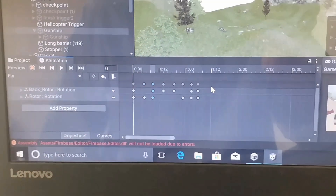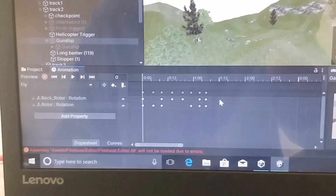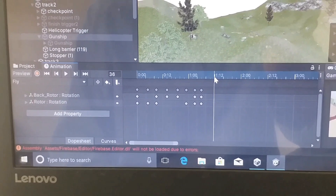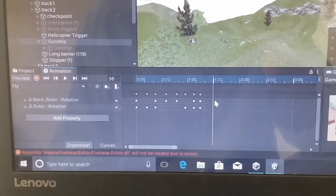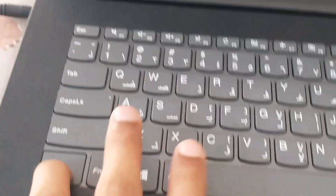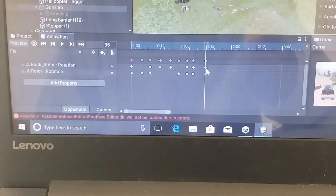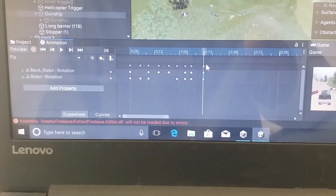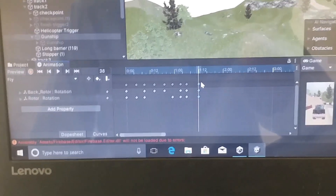Now I want to add this keyframe at a new position, so I will move the white line which is called the playback head. To move the playback head here, I will click at the desired position. Now to paste that keyframe here, I will press and hold down the CTRL key and then press the V key. The keyframe has been pasted here. Like this, you can copy and paste a single keyframe in the Unity animation editor window.